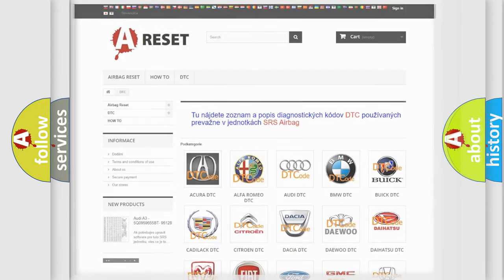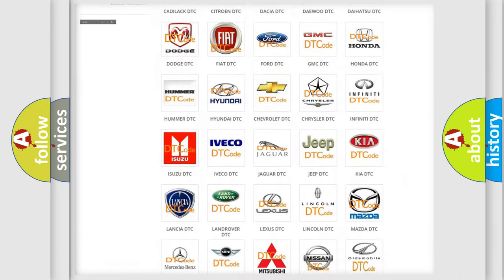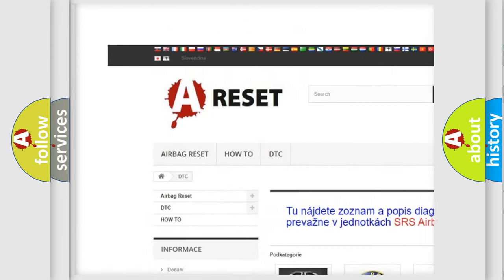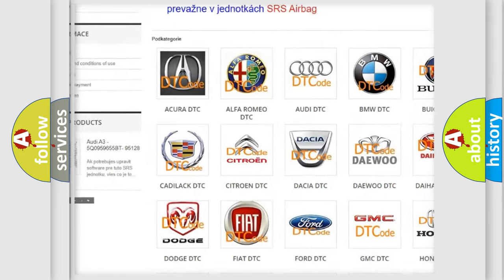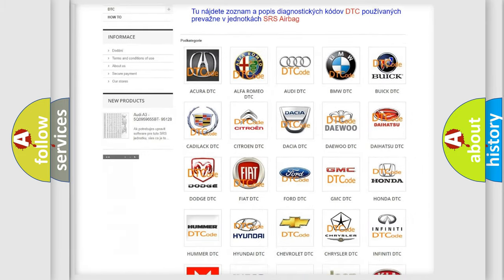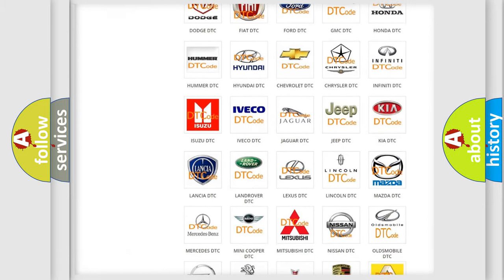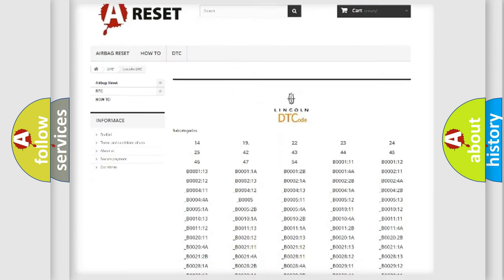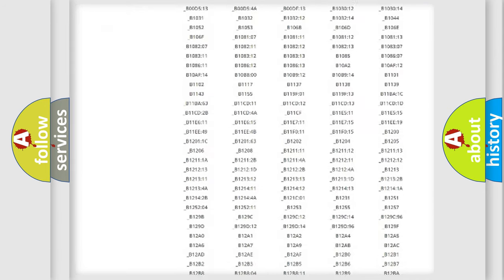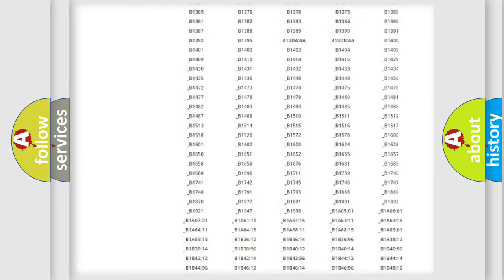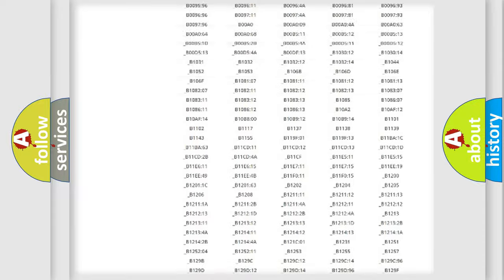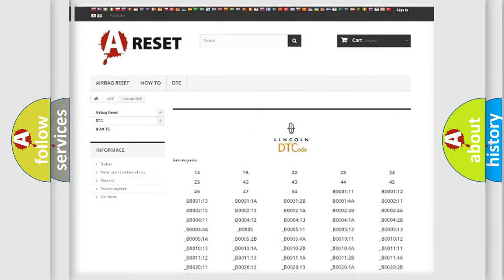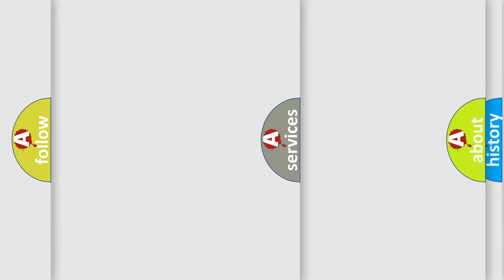Our website airbagreset.sk produces useful videos for you. You do not have to go through the OBD2 protocol anymore to know how to troubleshoot any car breakdown. You will find all the diagnostic codes that can be diagnosed in vehicles, and many other useful things.